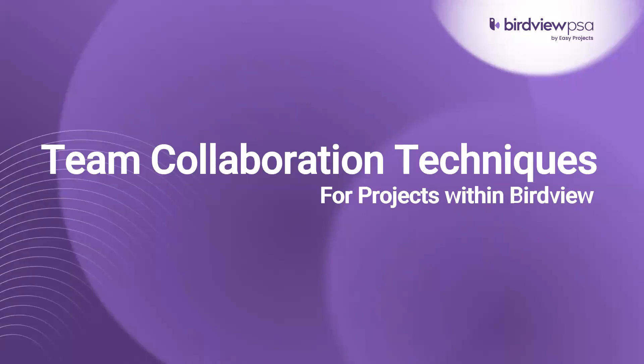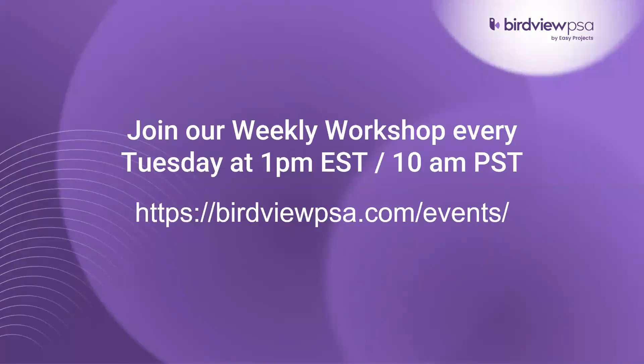All right, so welcome everyone. Thank you for joining on today's workshop. Our weekly workshops takes place every Tuesday at 1 p.m. Eastern Standard Time or 10 a.m. Pacific where we cover a different topic each week.